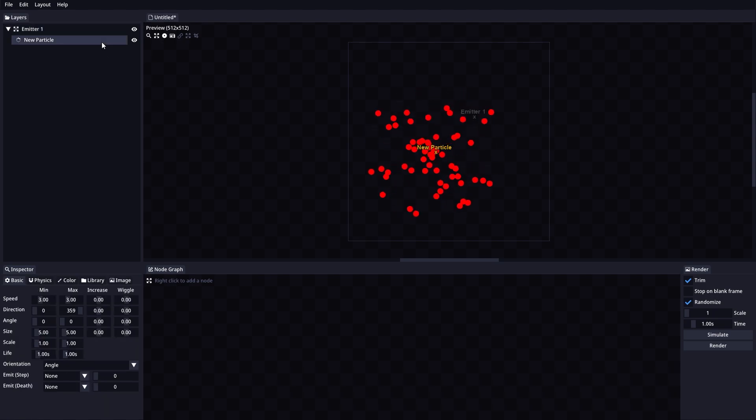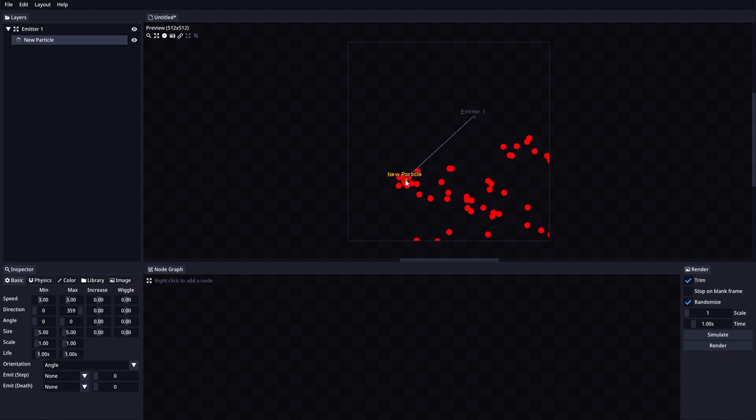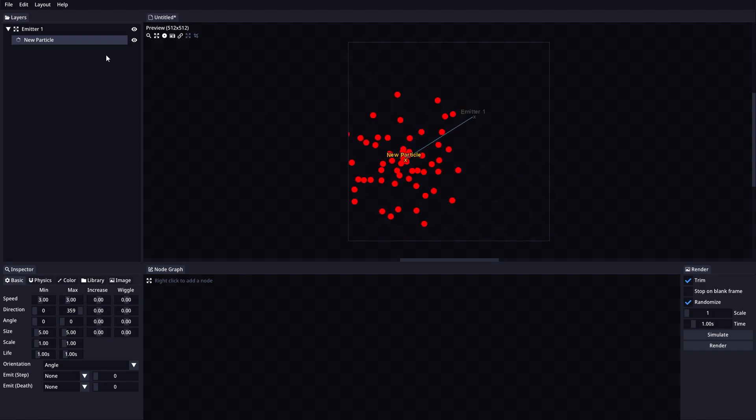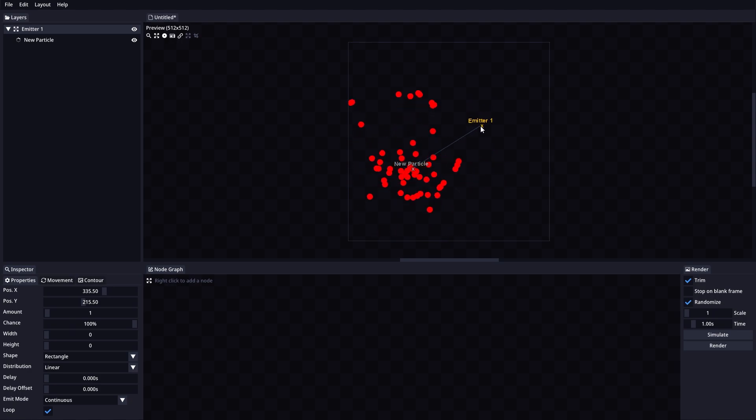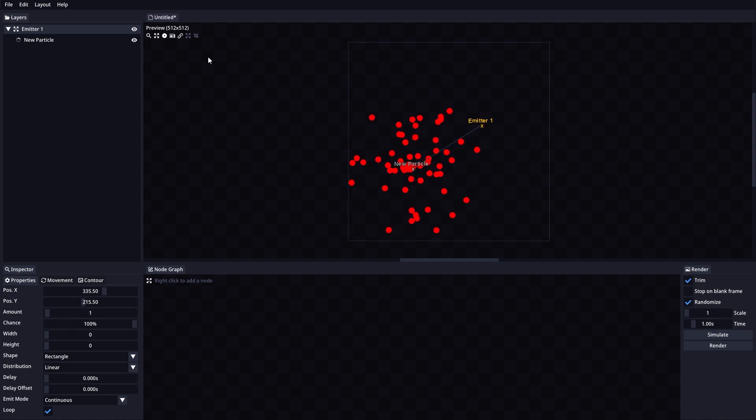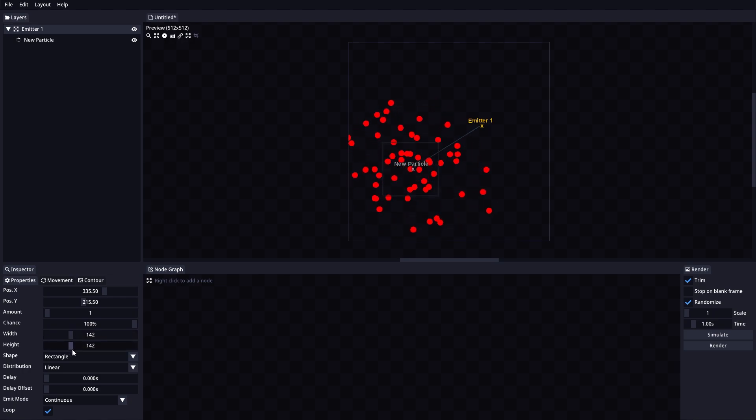Show Connections will enable or disable drawing a connecting line from the layer to its sub-elements. For example, this will connect the emitter with all the particles. Show Emitter Region will enable or disable the preview of the area where particles can spawn.